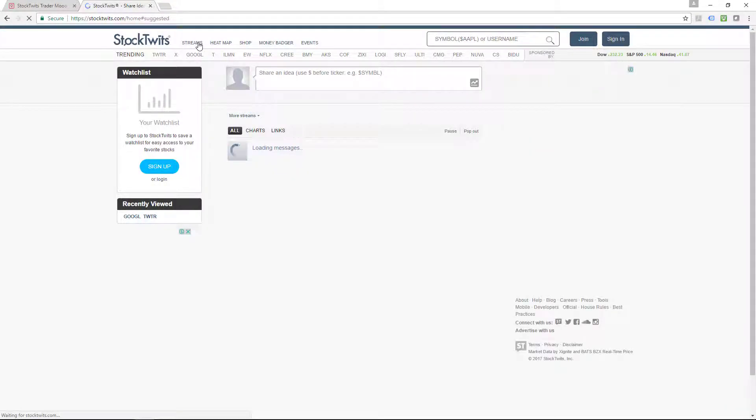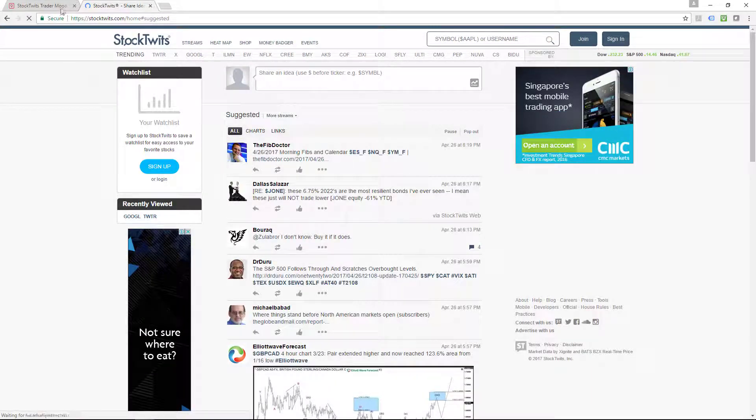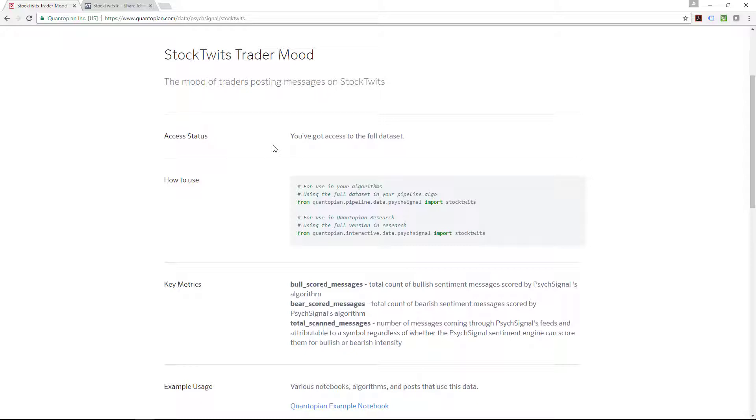Let's come back here. Within the StockTwits, the access status—this is one of the reasons why I want to actually cover this vendor—is that you have full access to the whole data set, so it is provided completely free. The only caveat, I guess, is that you do need to use or make use of the Quantopian platform.